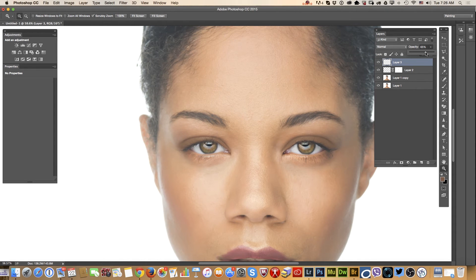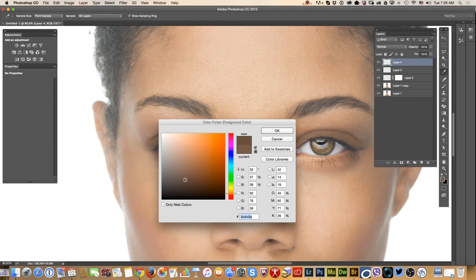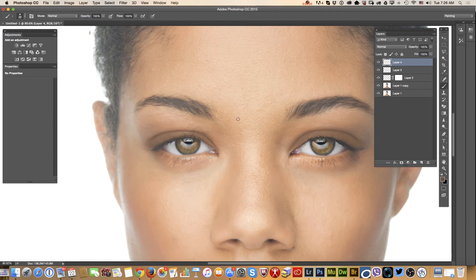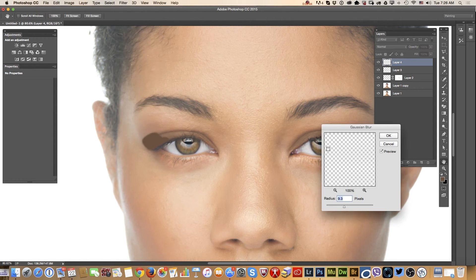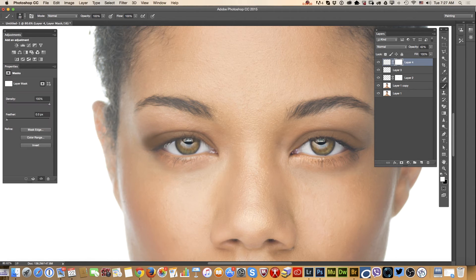Right now I will apply another empty layer. I will bring my color one tone darker and using my brush tool I will apply another eyeshadow layer. Using the blur effect — again, you can use any blur filter you like — I will bring the layer opacity down. I will apply a layer mask, and also apply a layer mask on my previous layer.